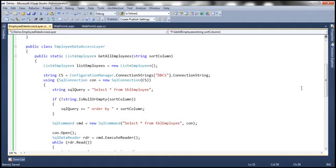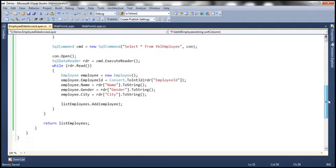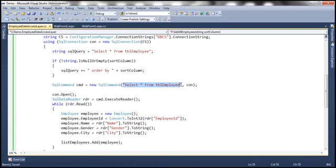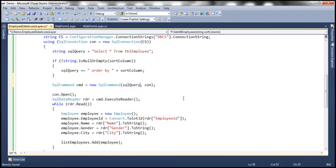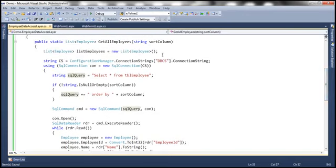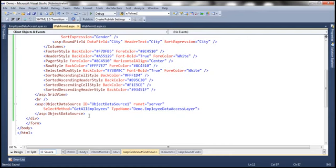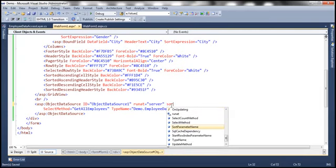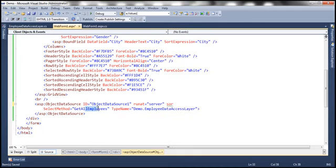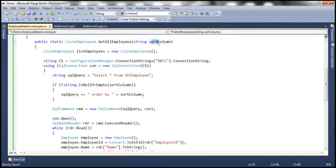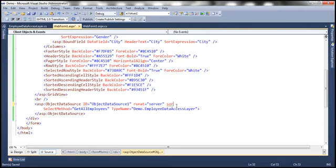The rest of the code stays as-is, but instead of hard-coding the command we now use the sqlQuery variable. That's the first change — the method takes a sortColumn parameter and appends ORDER BY if it's provided. The second change is on the web form itself: the ObjectDataSource control has a SortParameterName attribute that specifies which method parameter is used for sorting. We set SortParameterName to 'sortColumn'.